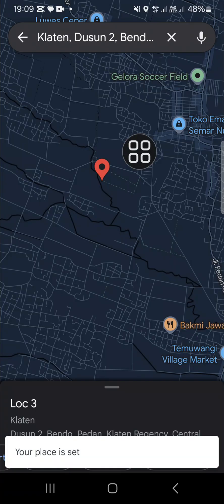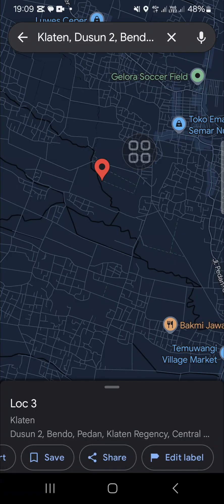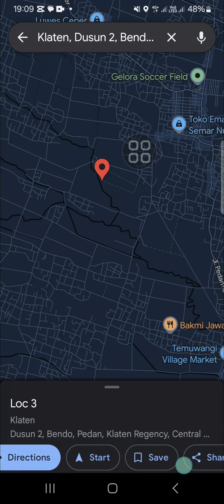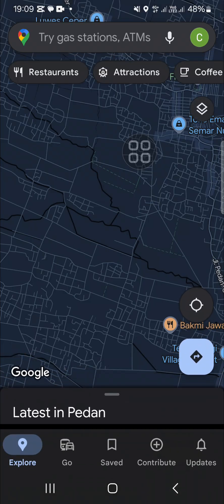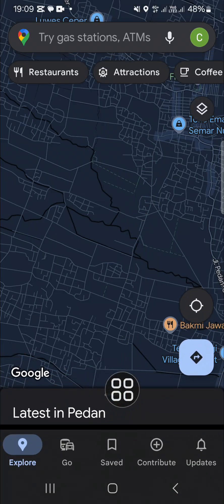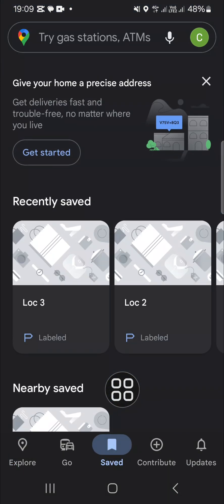All right, now the place is set. If you want to see the marked place or location, we can go to the saved menu, tap on saved, and here you'll be able to get information about locations you have marked on your Google Maps.